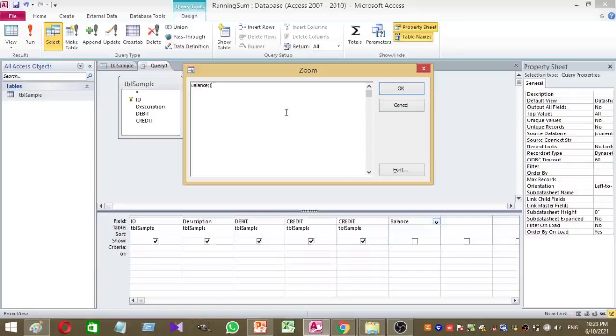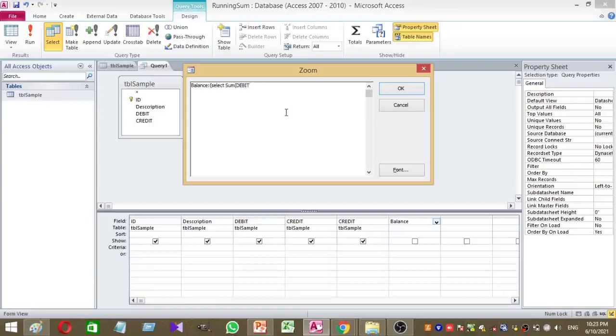Open bracket, then select sum, then again open bracket, debit. This represents the debit column of my table. Minus credit. Then close the bracket, then close this bracket.